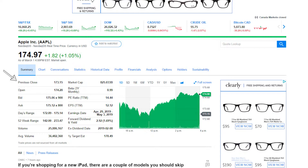If you don't know, most markets are open Monday to Friday except for holidays, and they usually open at about 6:30 a.m. Pacific Standard Time and close at about 1:00 p.m. Pacific Standard Time.